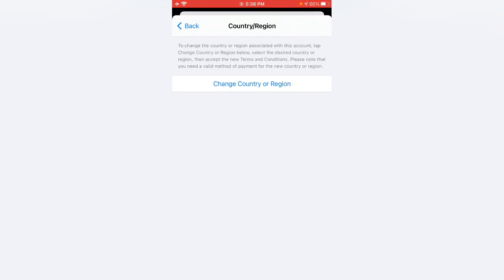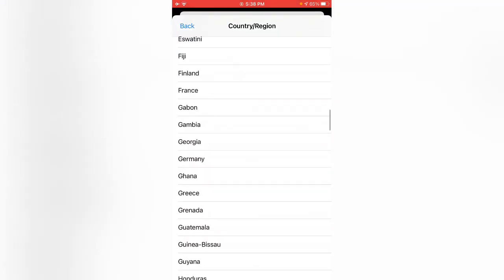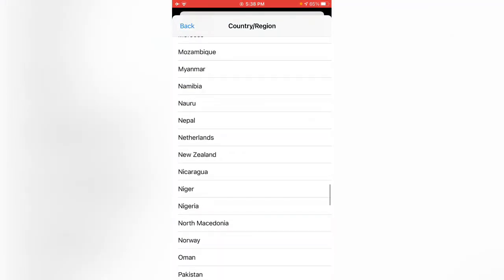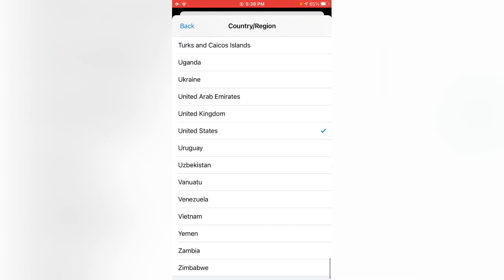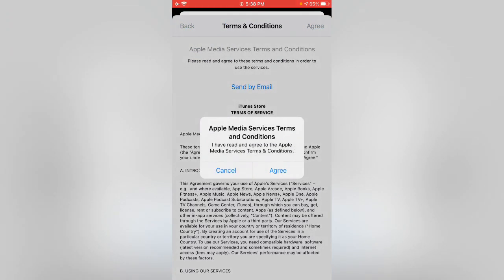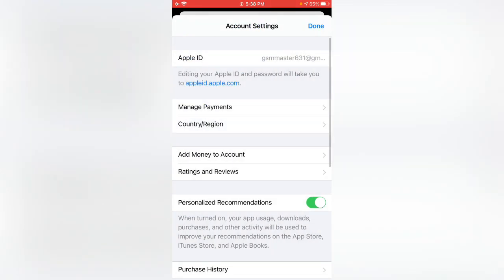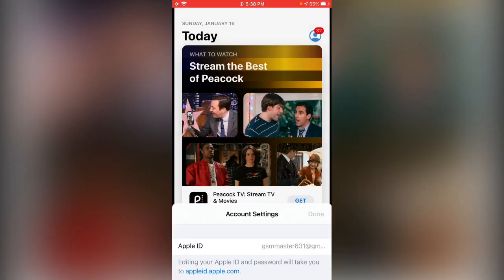Now tap on 'Change Country or Region'. Scroll down and find United States, then tap on United States. Tap 'Agree', and then tap 'Done'.